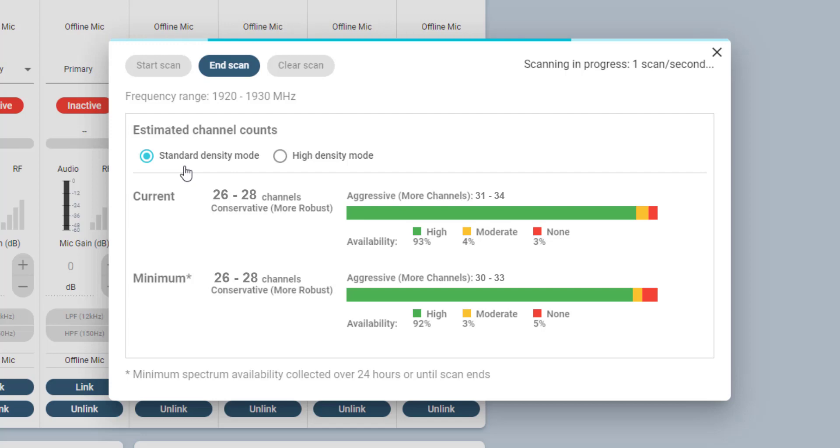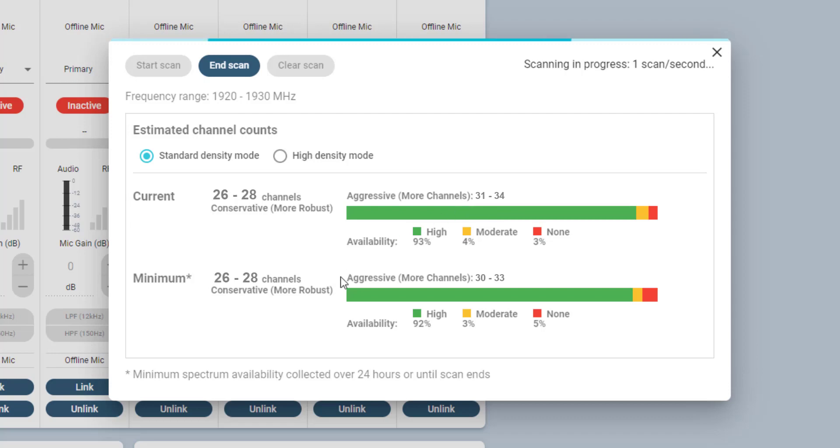While the other range, here 31 to 34, results from a more aggressive use of spectrum, with the target to achieve more usable channels.